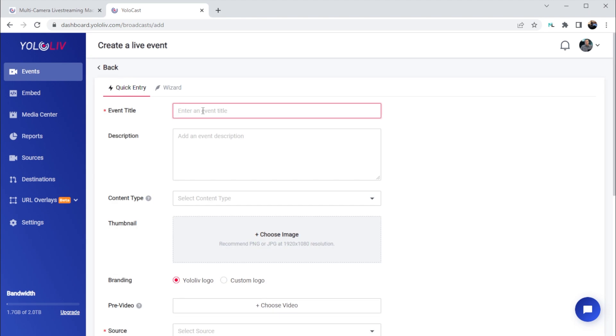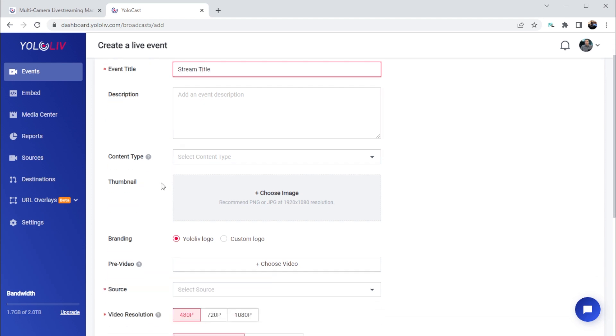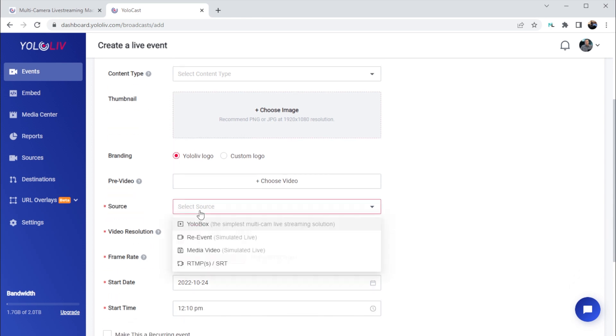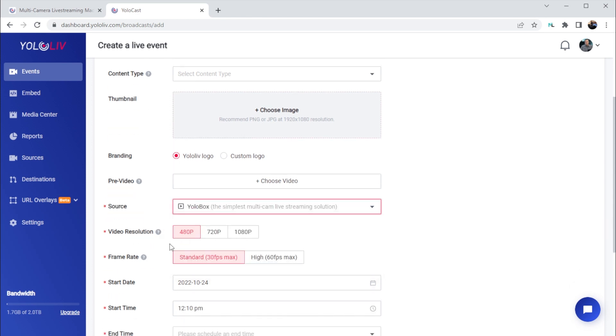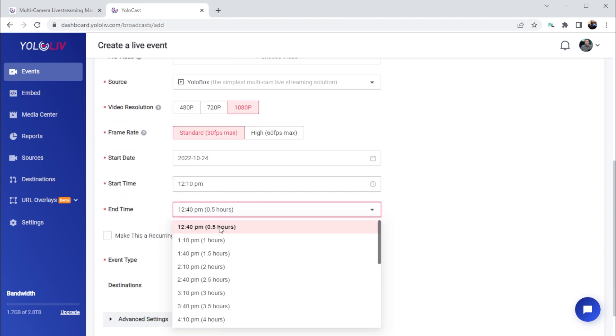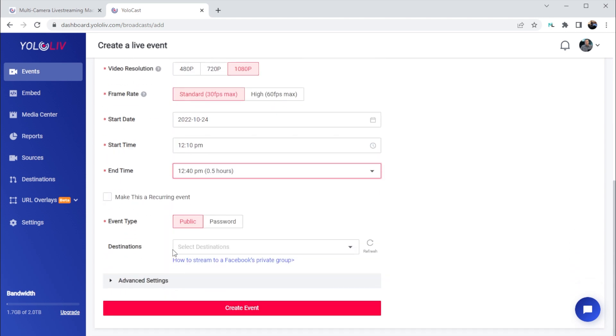If I create a live event, this is where I'll enter a title, description, upload a thumbnail, select the source where the live stream is coming from, video settings, the start and stop time for the live stream, and then select any additional destinations, social or otherwise, for the stream.